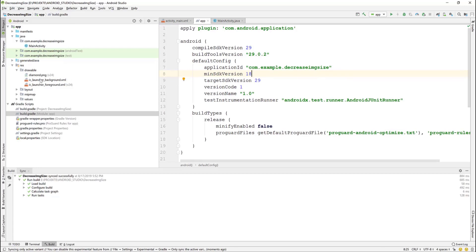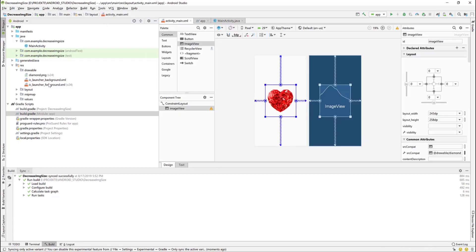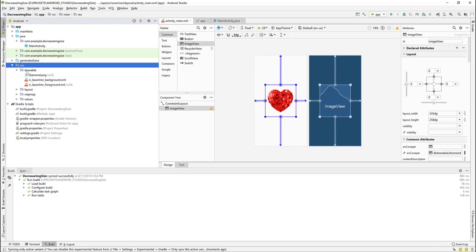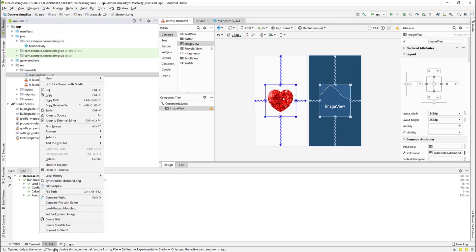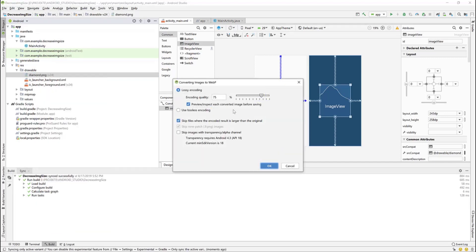Now go back to the drawable folder then select the image, right click, convert to WebP. And we will leave the settings as they are shown. As you can see we don't see the error message anymore.